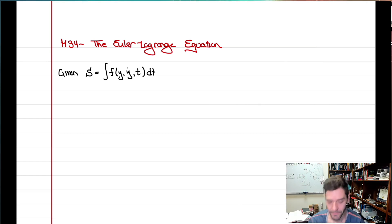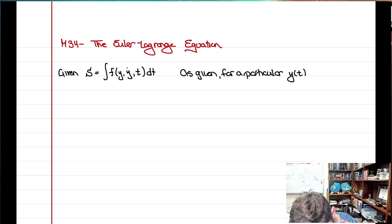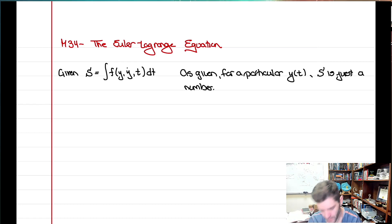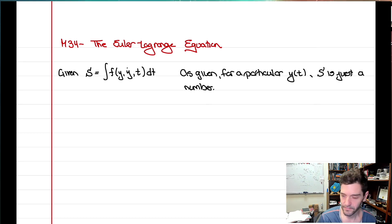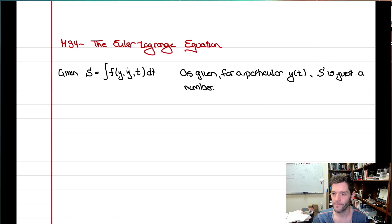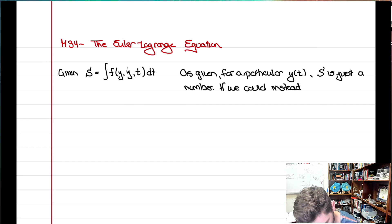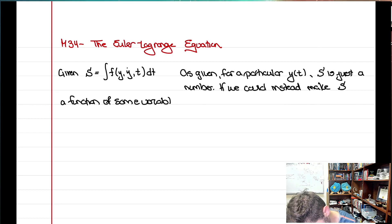For a particular y(t), S is just a number. Think back to the path length example: you give me a path, I plug it into the integral, and S comes out as a number — 1.14 was one possible value. A different y(t) gives a different number. If we could instead make this functional S itself a function of some variable, which I'll call alpha...